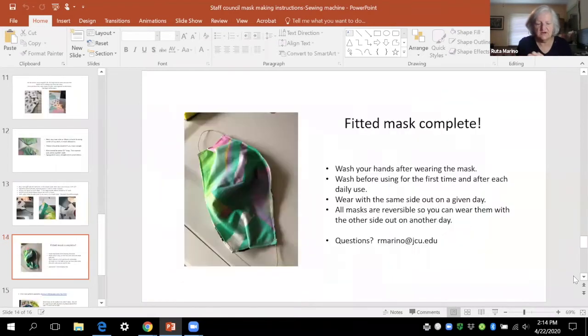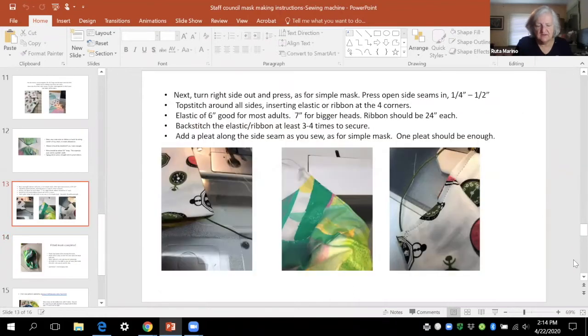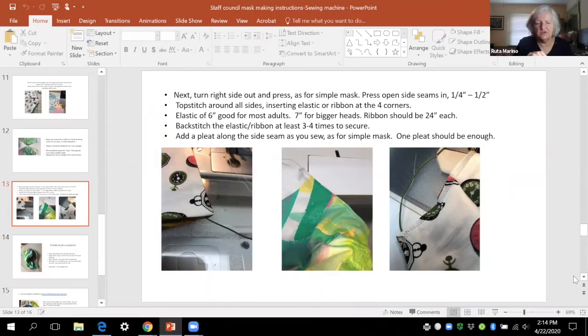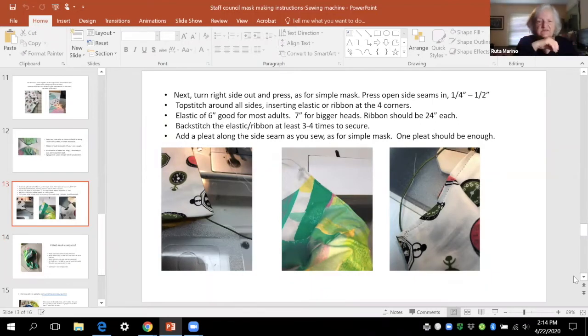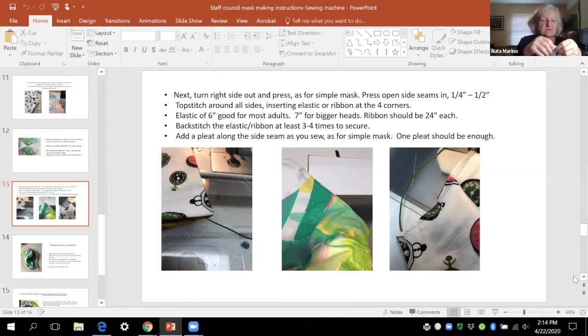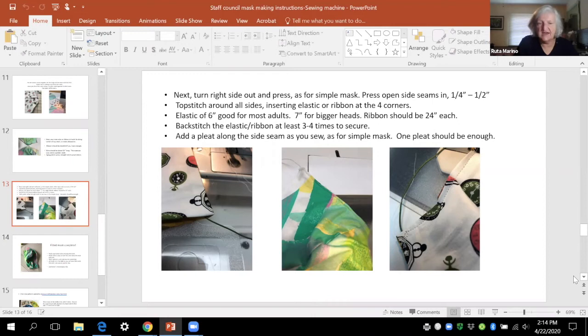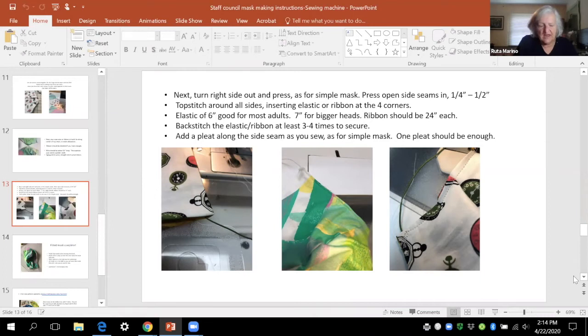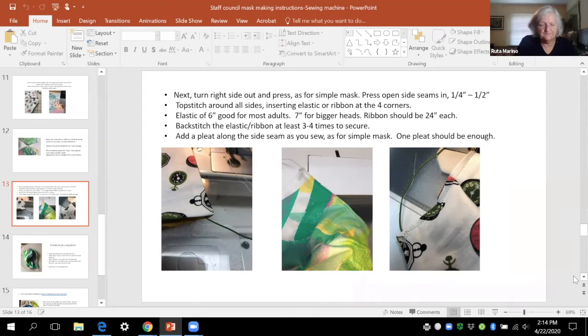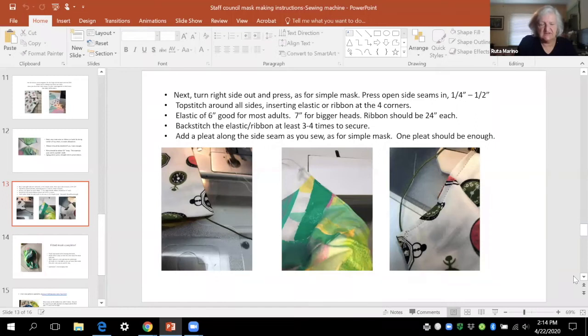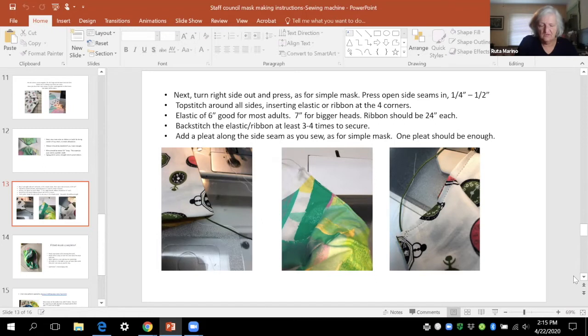And again you're going to fold the sides in to have a little seam allowance and that's where you're going to put your elastic in and zigzag and backstitch three, four, five, six times to make sure that you get it included. Make one little pleat probably as you're sewing down that open side. Put the other side of the elastic in. Sew along the bottom. Put the next piece of elastic in and make the pleat on the other side.